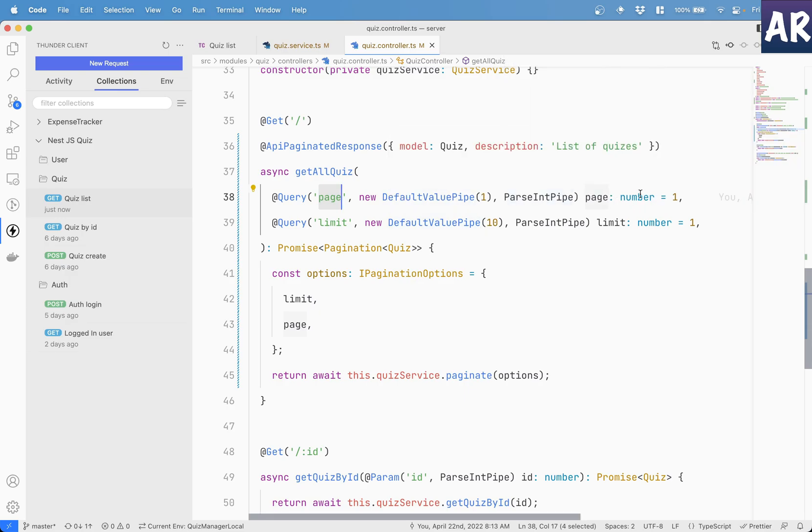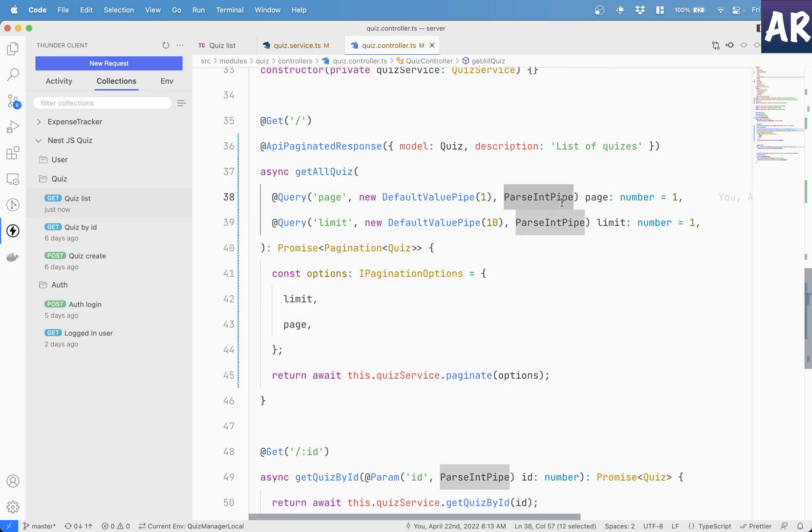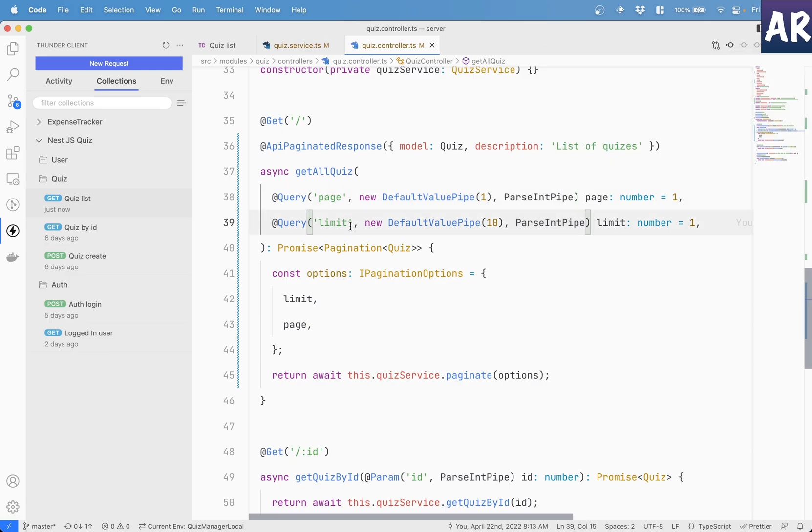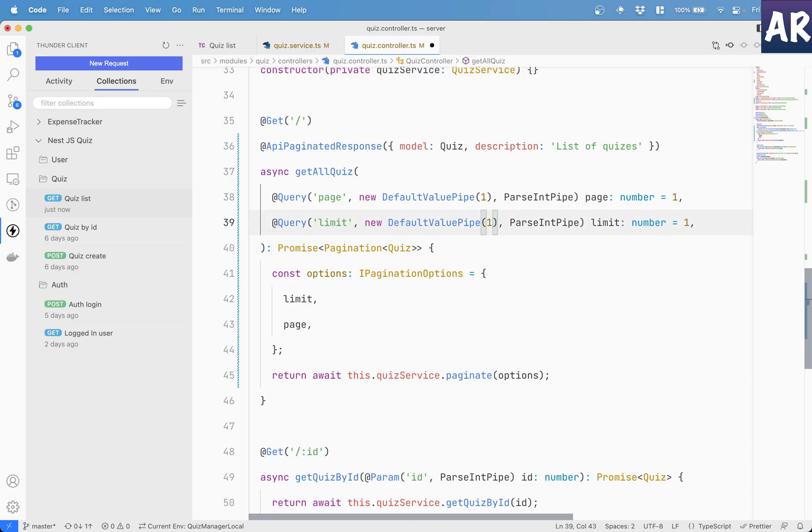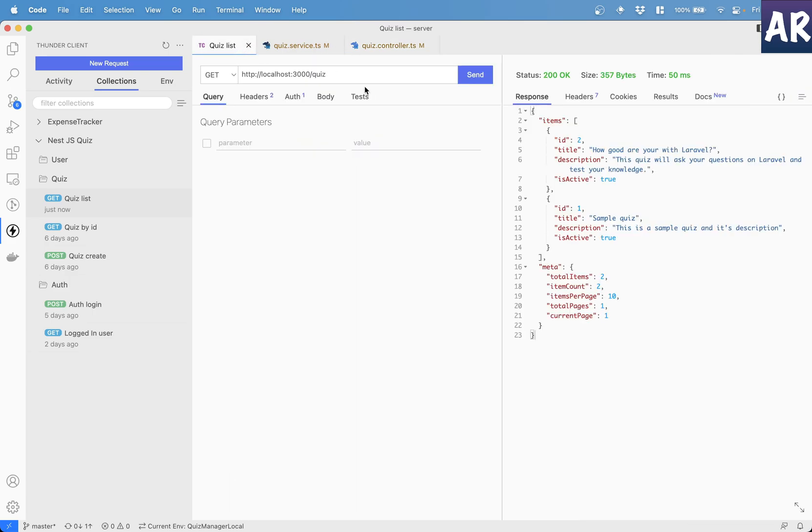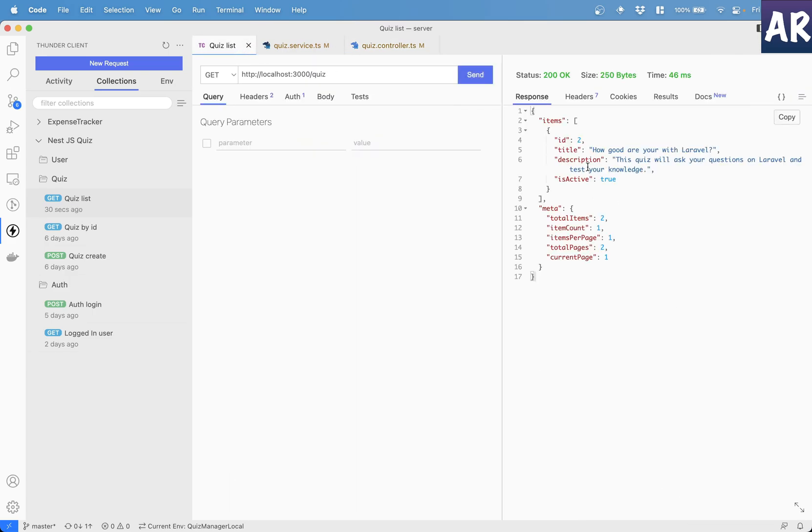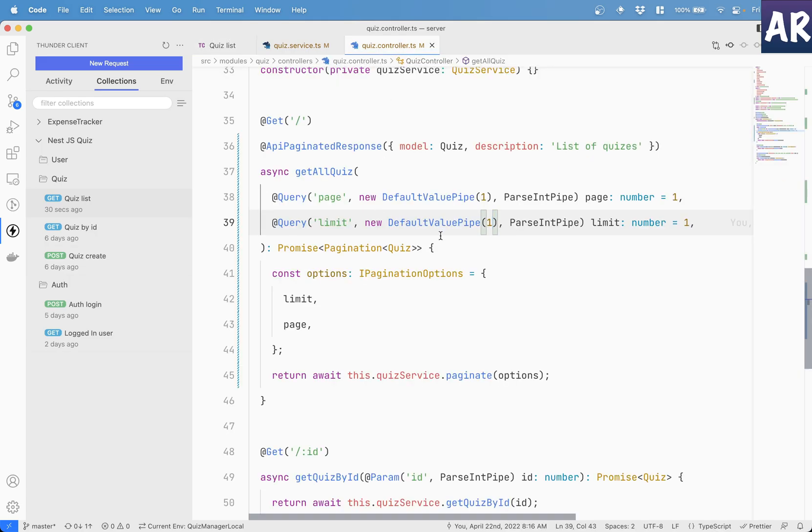And I'm saying that the page is going to be of type number. And I'm doing a parse int pipe as well so that I ensure that whatever is going over here is a number. Same case goes for the limit. And I have said that the default limit right now is 10. Although my number of records are only two. So if you see if I make it one with no parameters, it will return me only one item. Okay, so let's keep it as 10 again.